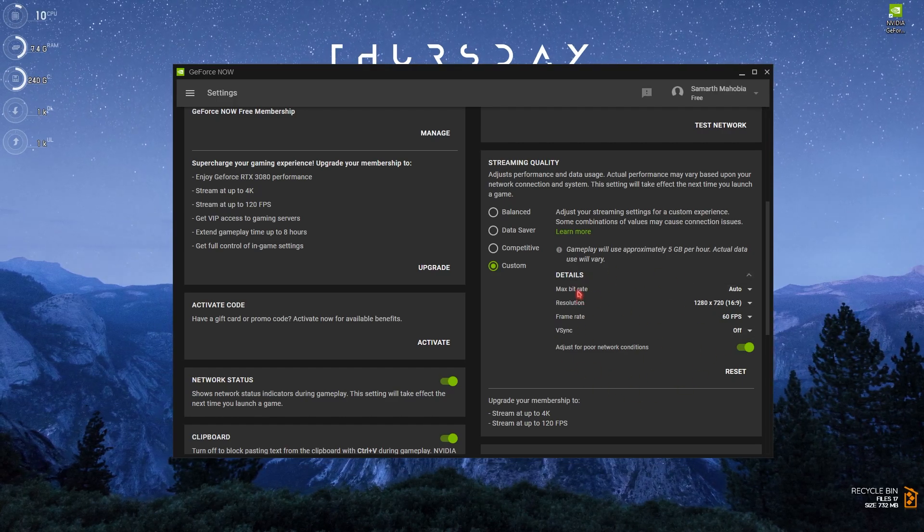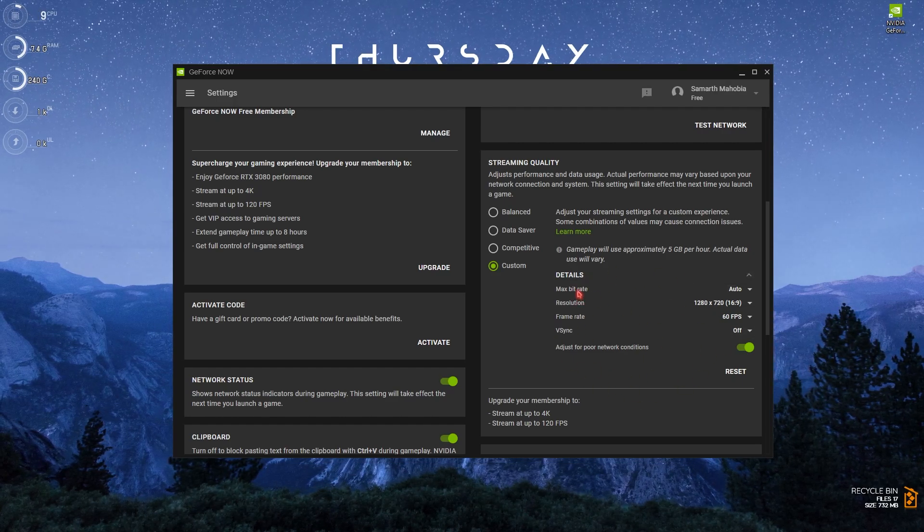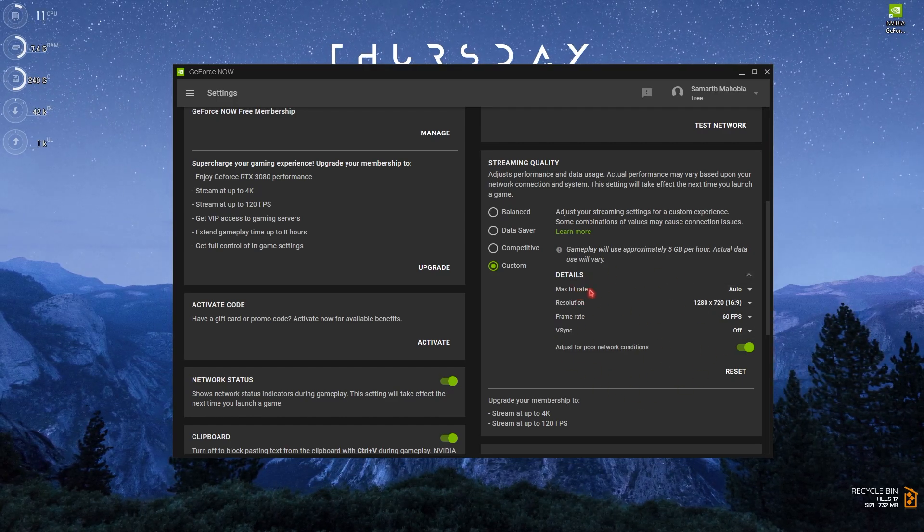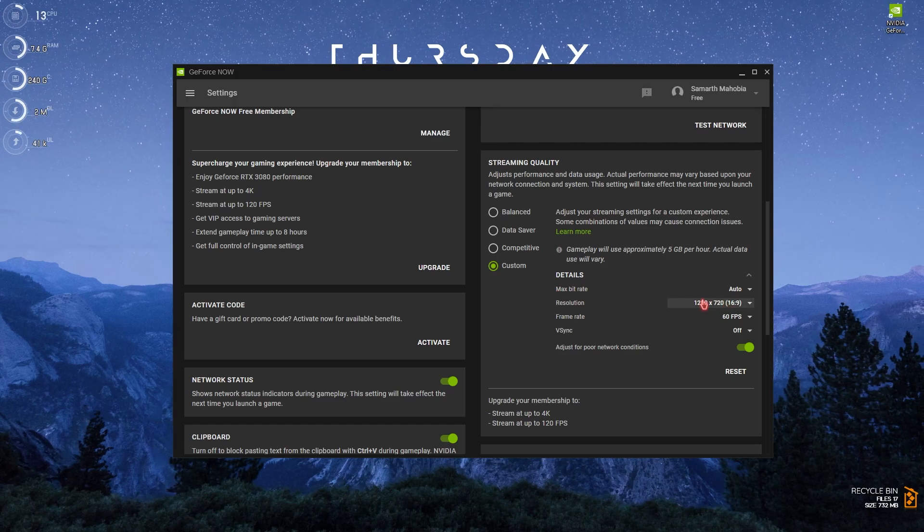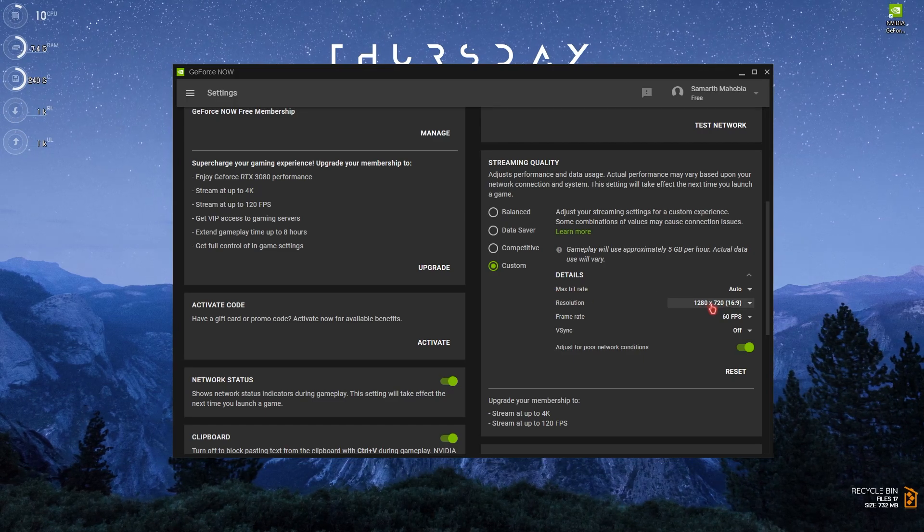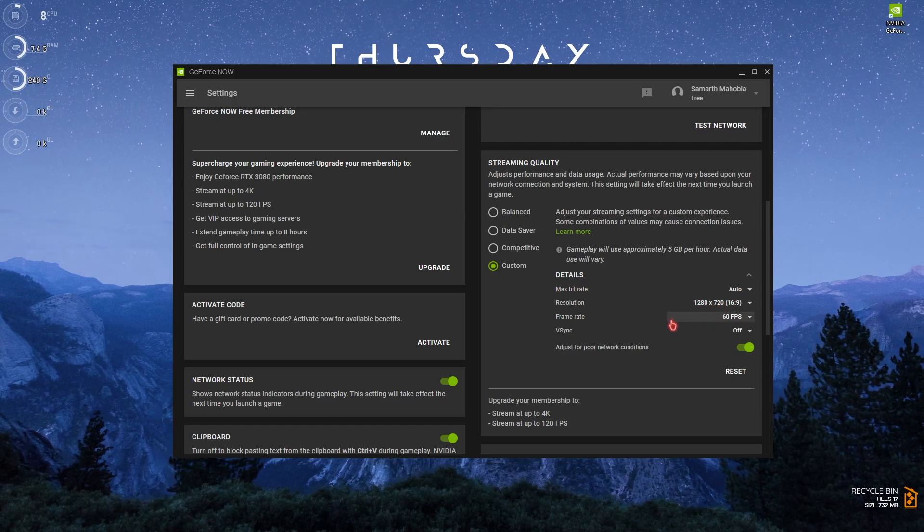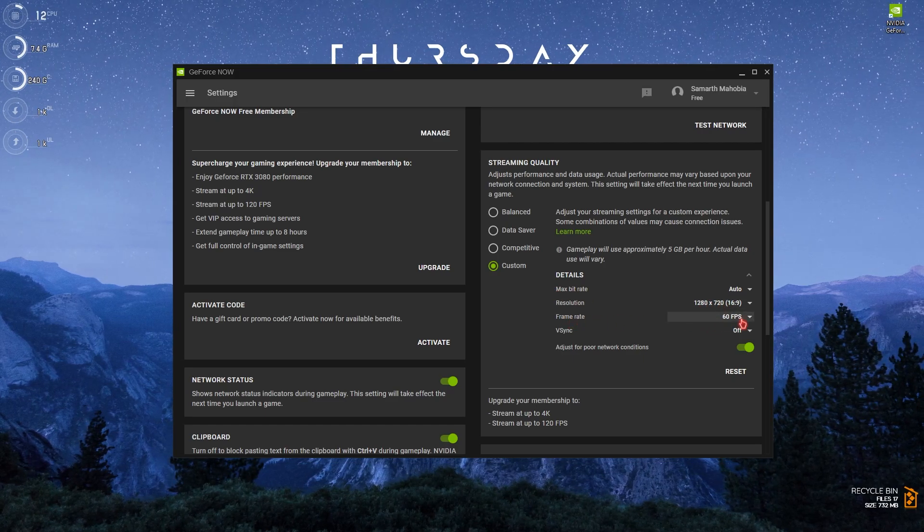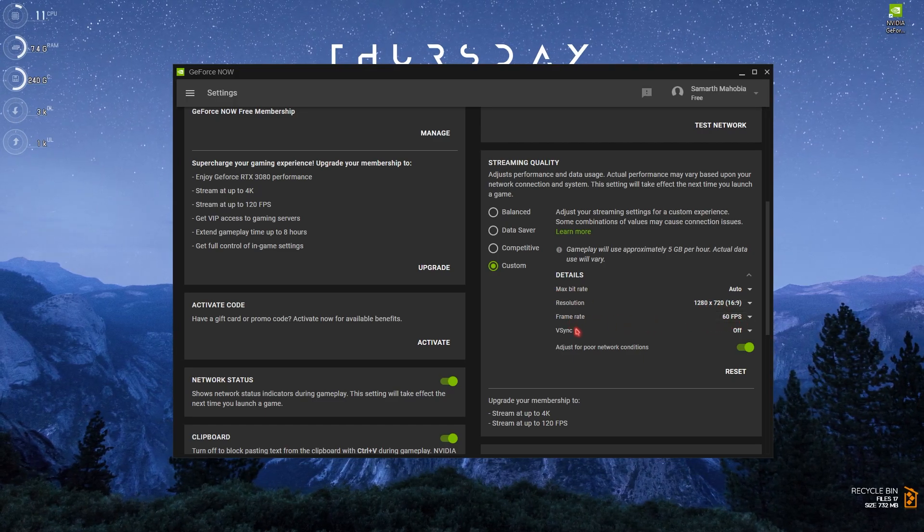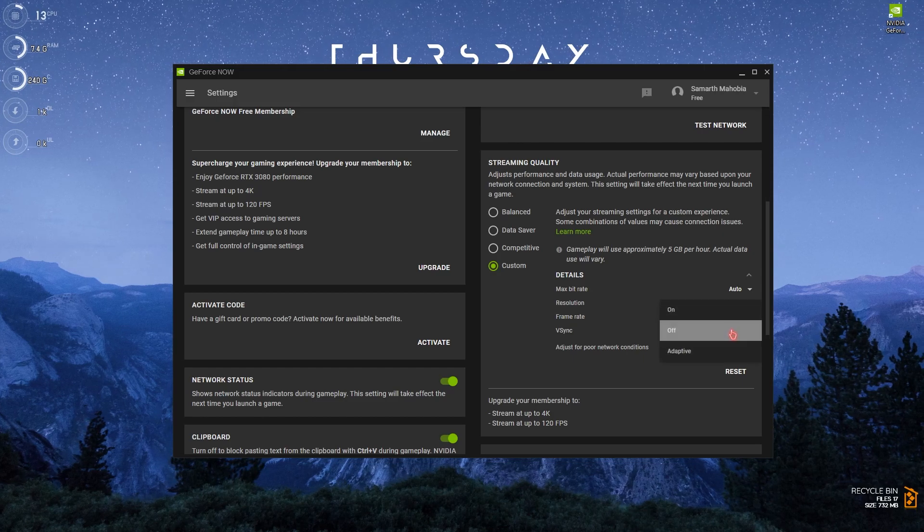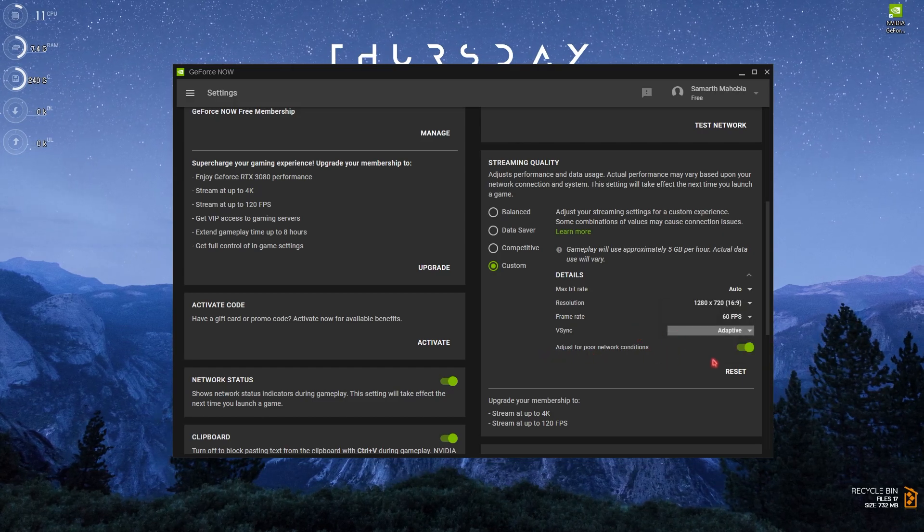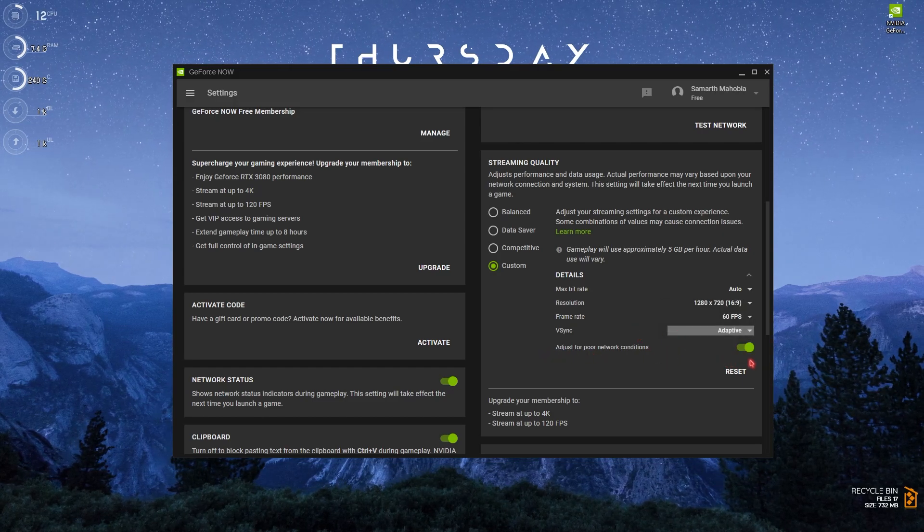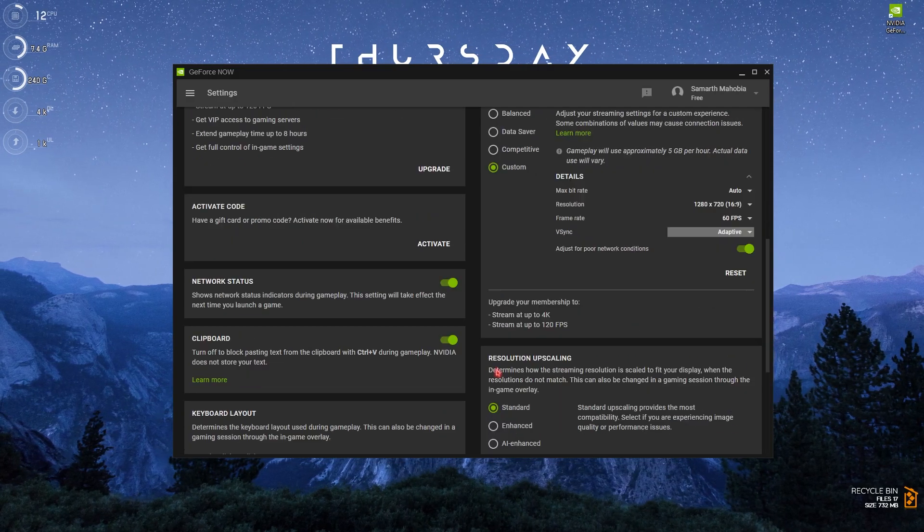Copy this segment over here, the details section. Max bitrate should be set to auto, resolution should be 1280 by 720, frame rate should be 60 FPS, V-Sync should be set to adaptive, and adjust for poor network connection should be turned on.